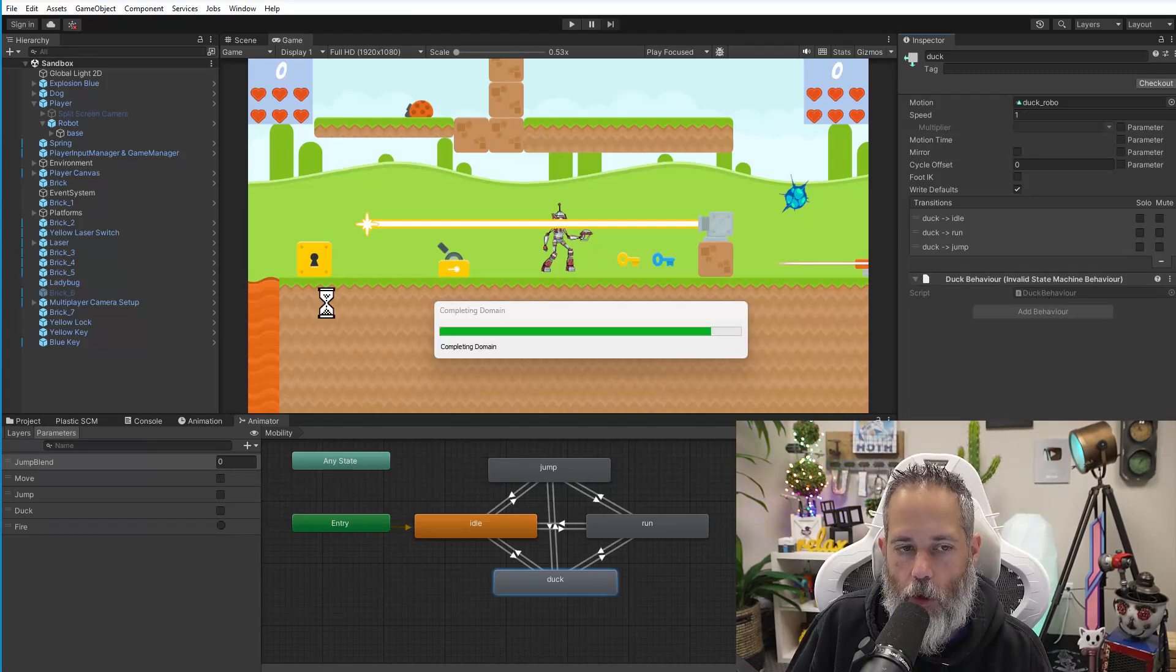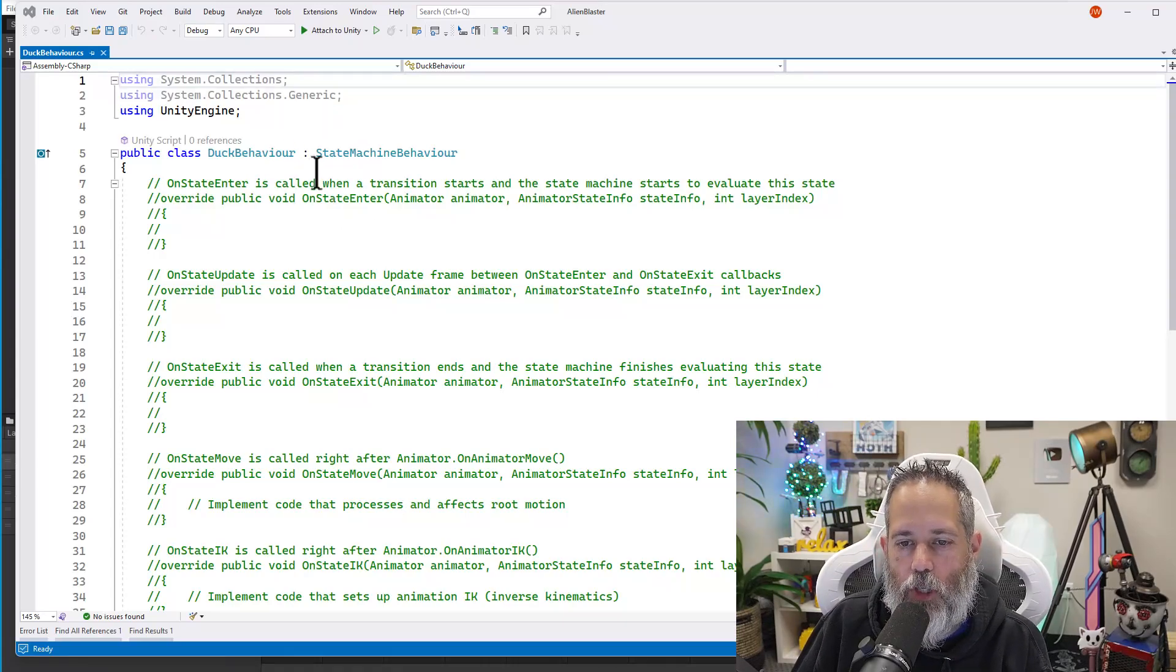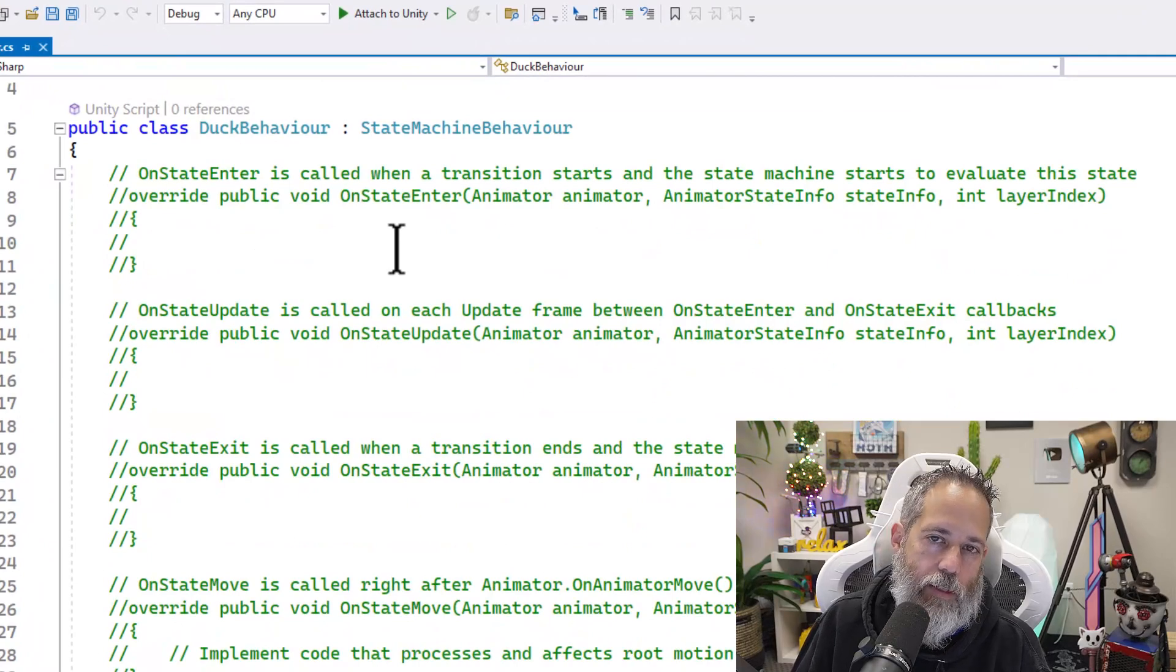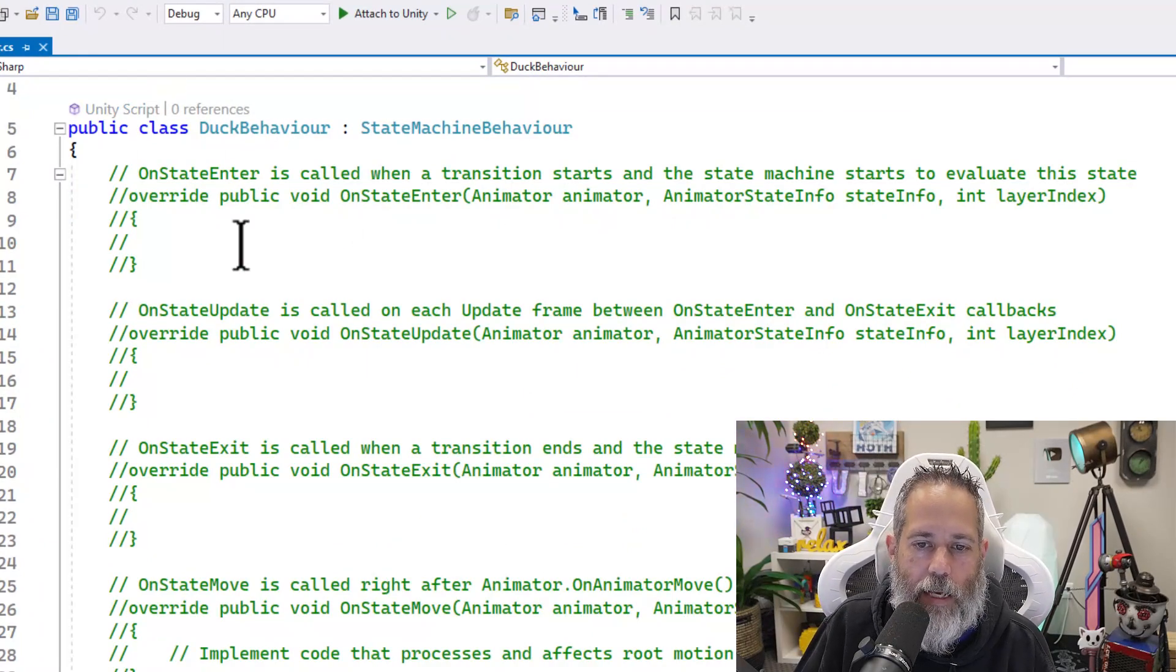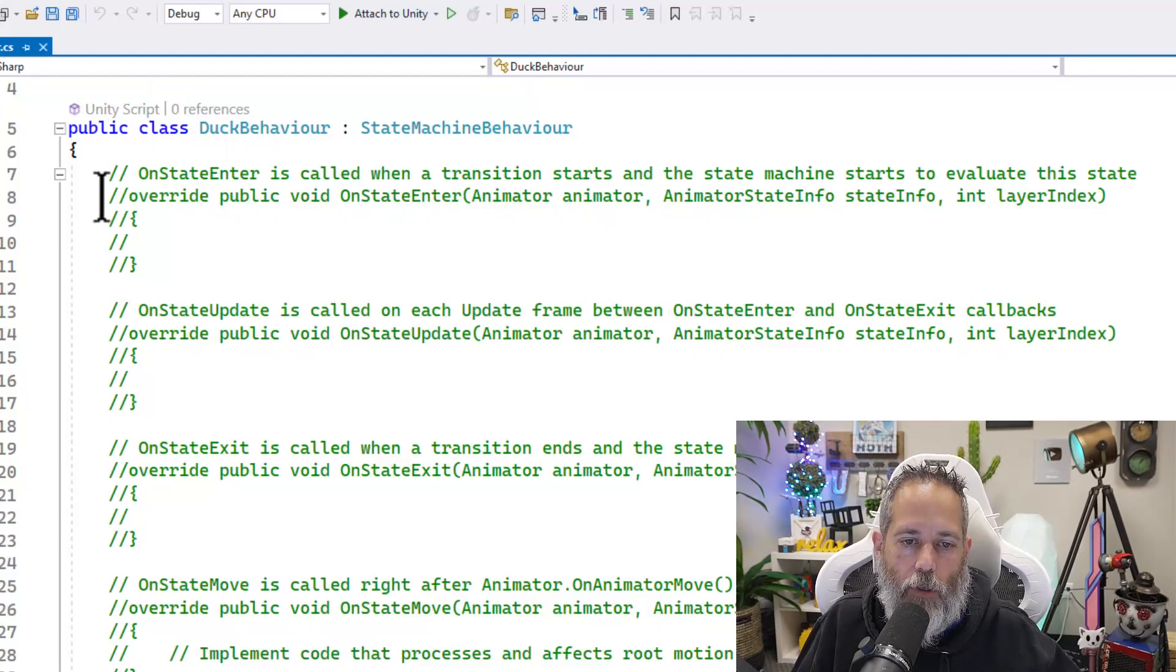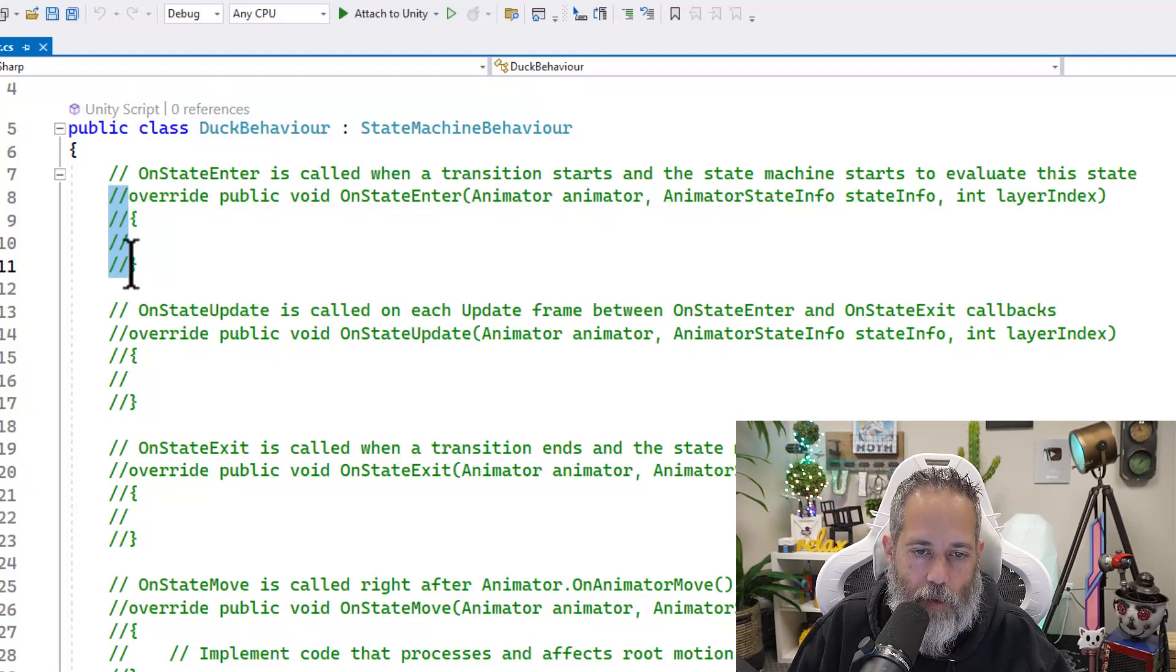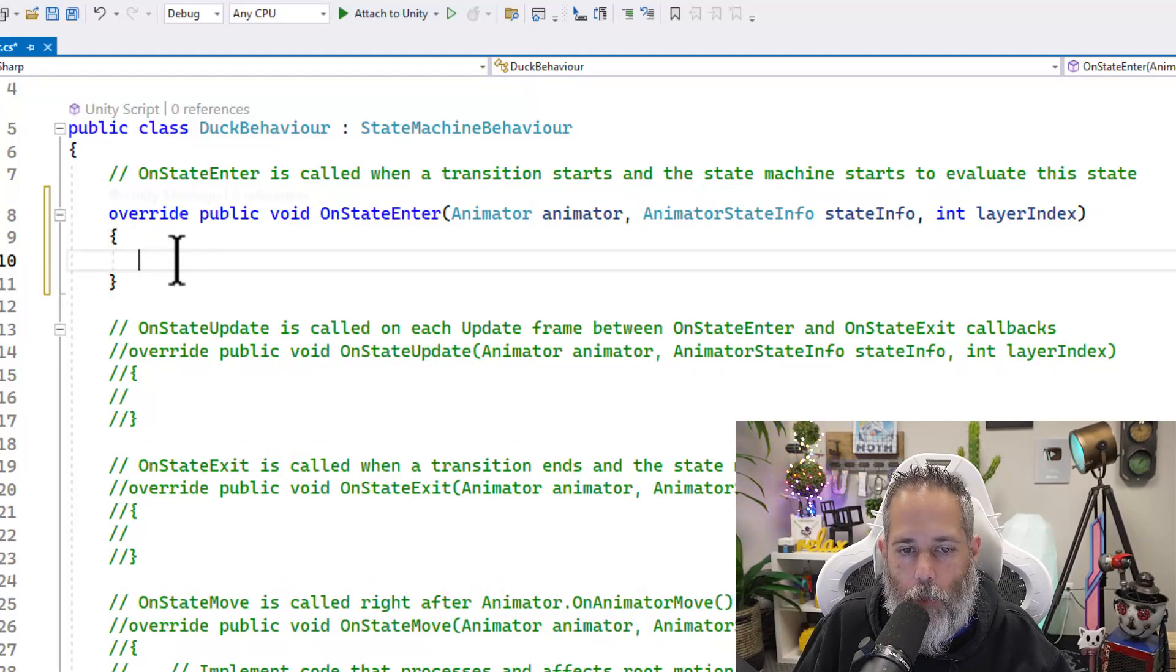It should open up the code and look a lot like this. You'll get a state machine behavior that has a bunch of commented out methods that you can and possibly should override. In this case, I want to override the state enter and the state exit. We'll do that by removing the comment parts right here at the beginning of the line. So I hold alt, drag, and select so that I can do my block delete.